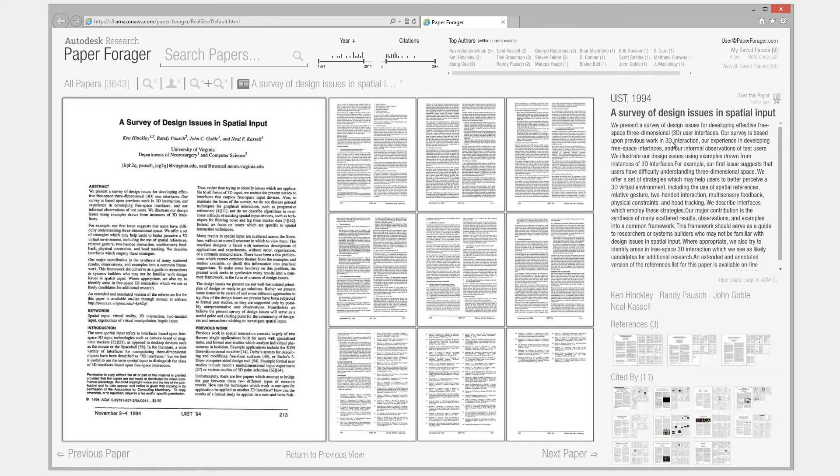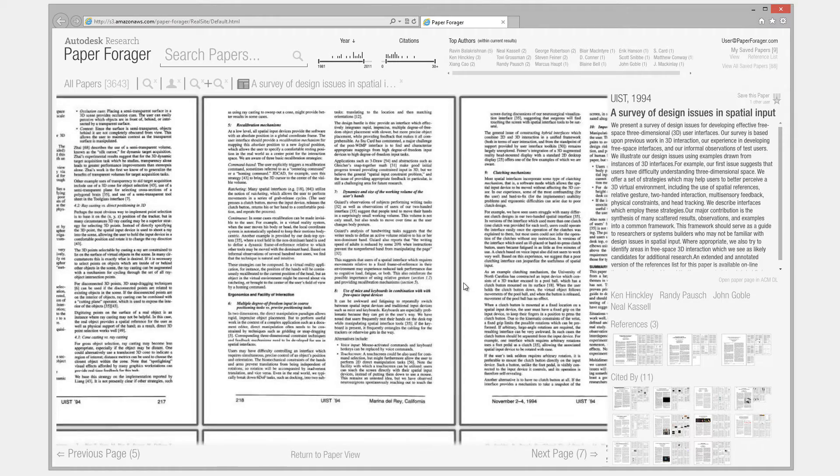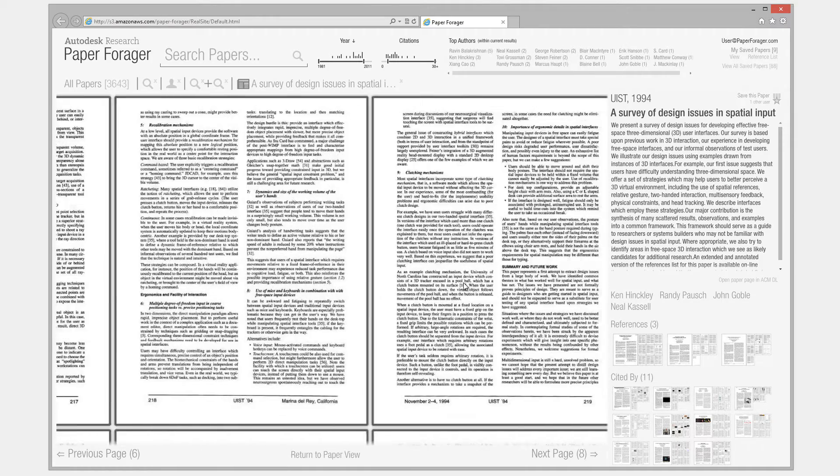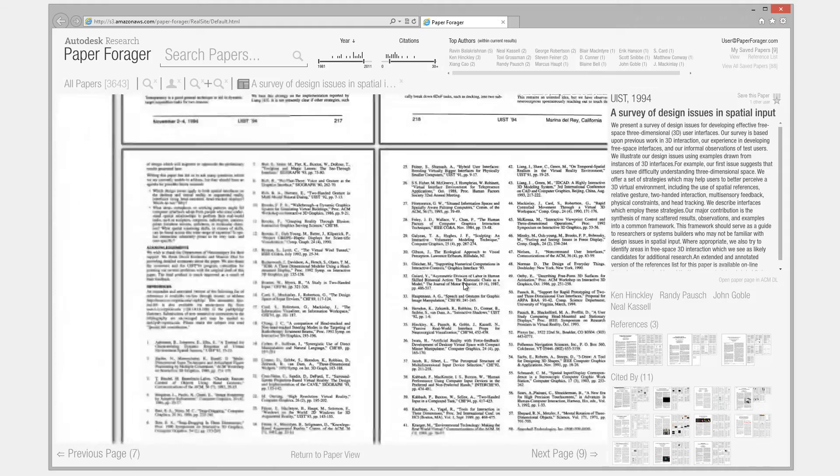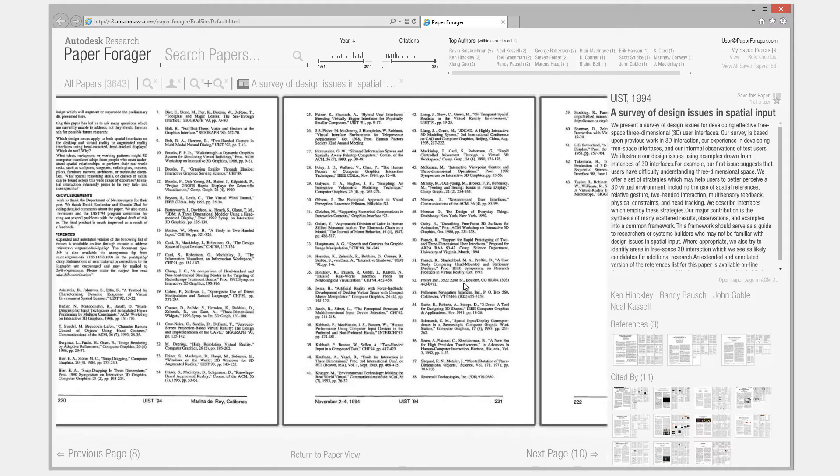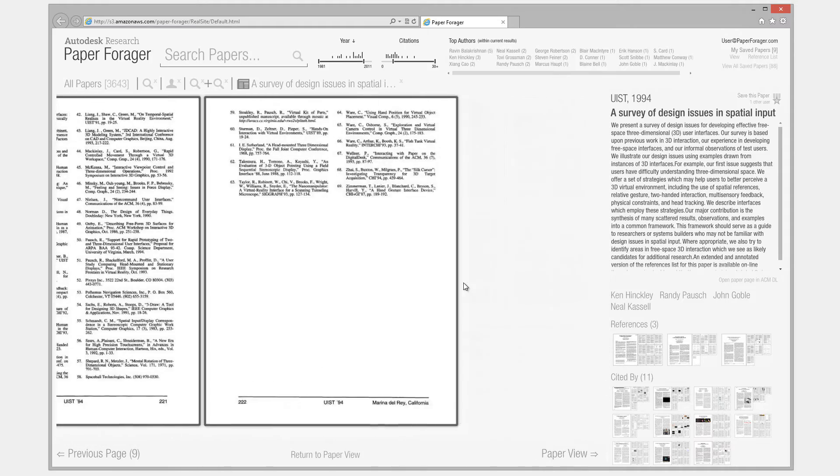Clicking on an individual page brings it into focus. The user can then flip through individual pages until the end of the paper is reached.